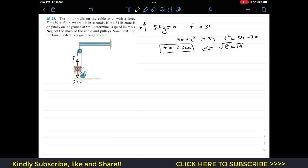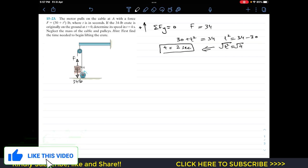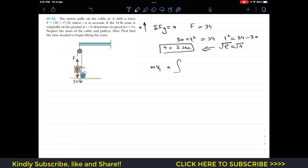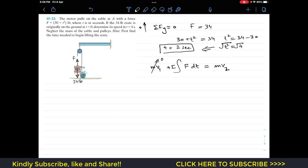To find the velocity of the crate after t = 4 seconds, we apply the principle of linear impulse and momentum: initial momentum plus the impulse due to external forces equals the final momentum. The initial velocity is zero, so the initial momentum term drops out. We have two external forces: the motor force F and the weight.